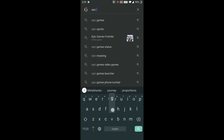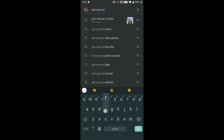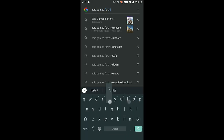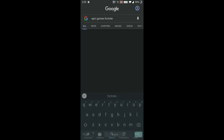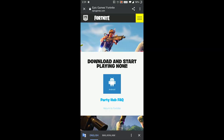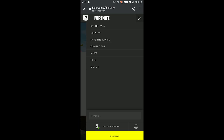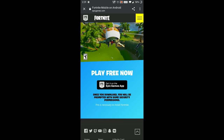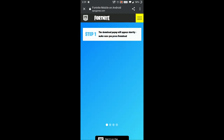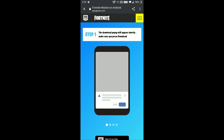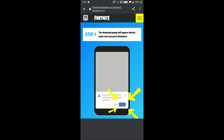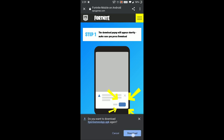First, go to Google and type 'Epic Games Fortnite', select the site, and reach the Fortnite site. From there you can download the app — you can download the Epic Games launcher onto your phone.